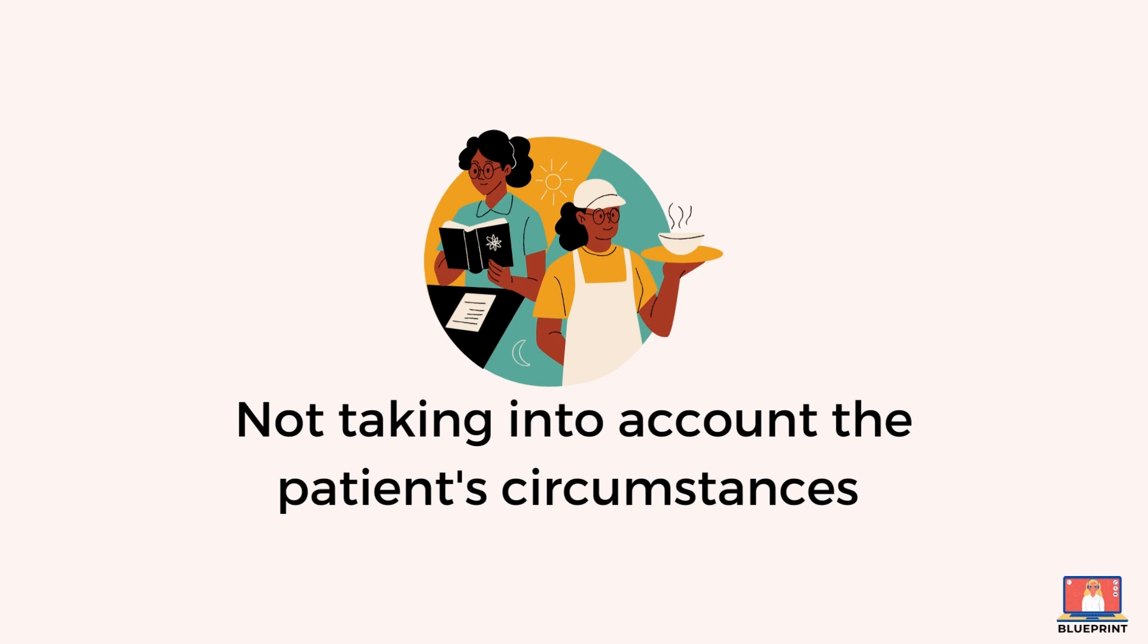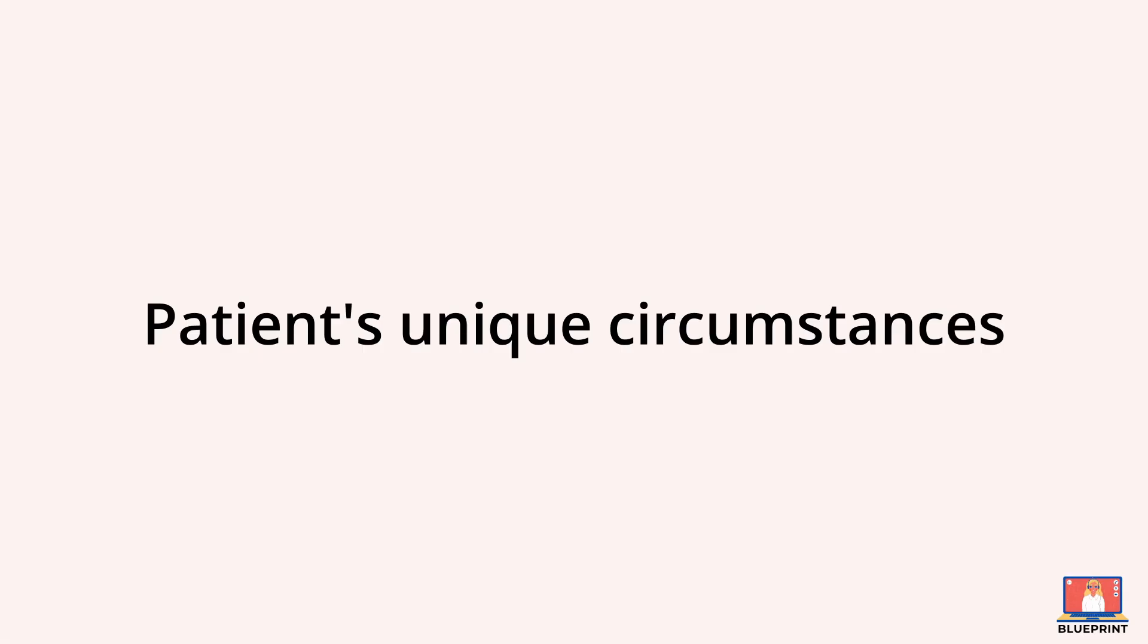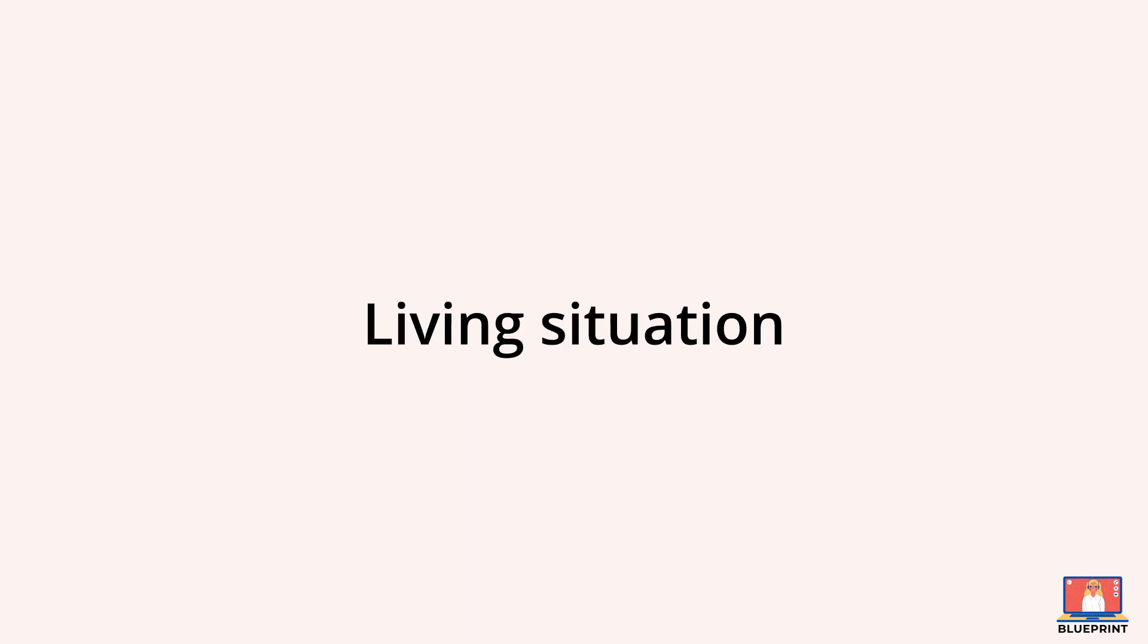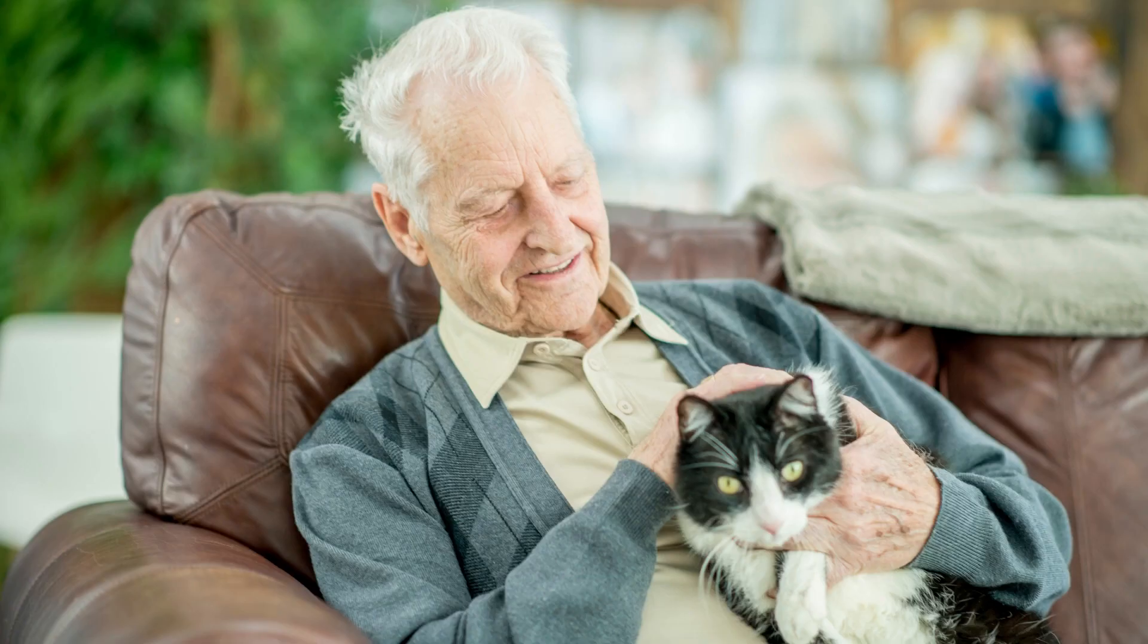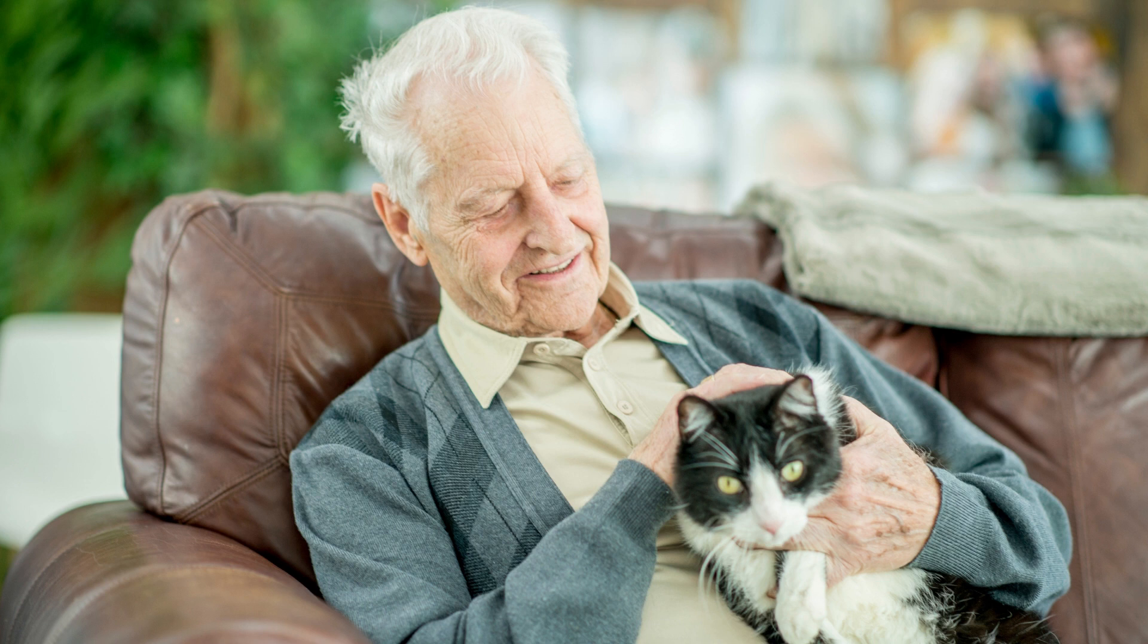Mistake number five is not taking into account the patient's circumstances. When consulting over the phone, doctors may not fully understand the patient's personal circumstances such as their living situation or support network. It's important to consider these factors when making treatment recommendations or providing medical advice. For example, an elderly man with chest pain may refuse admission to hospital because he's worried about leaving his cat alone.